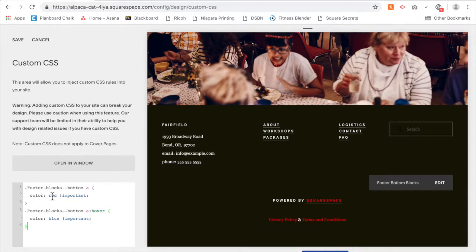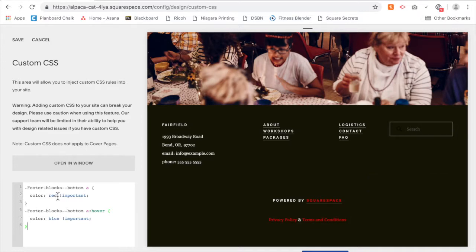You can change the color red and blue to be whatever color works for your brand. So for instance, maybe in this case we want it just to be white.